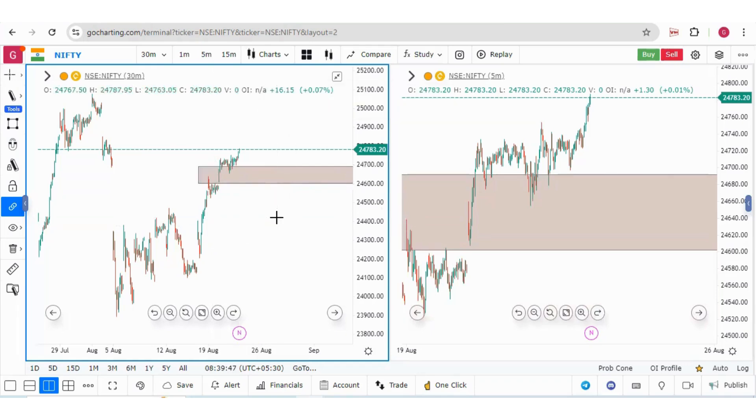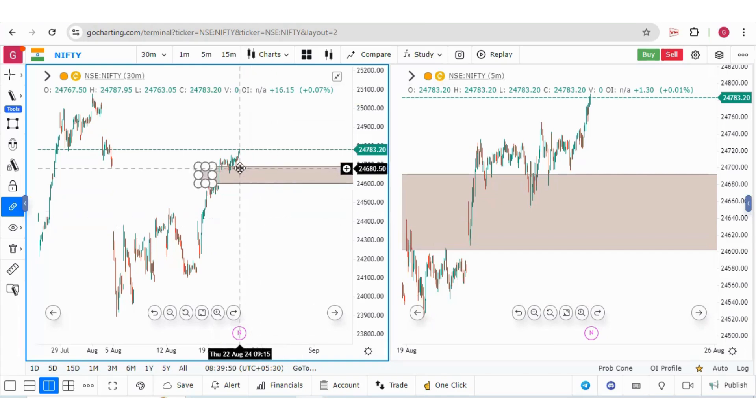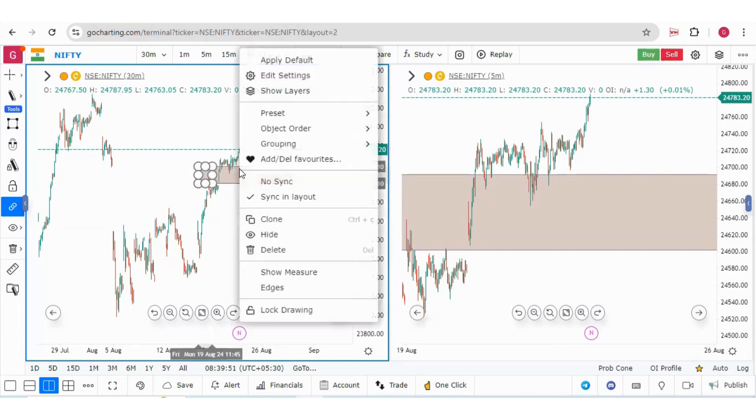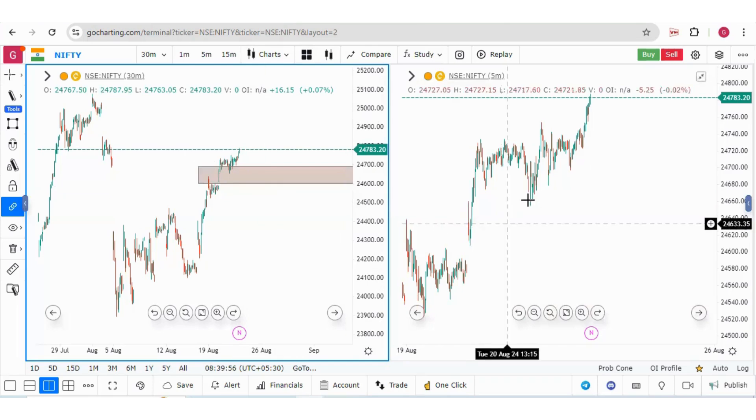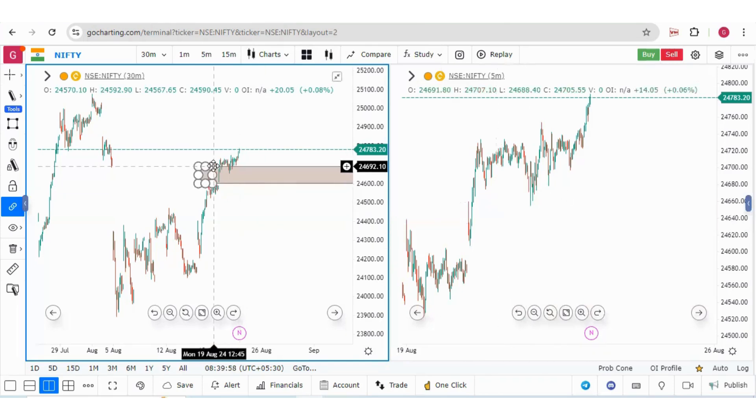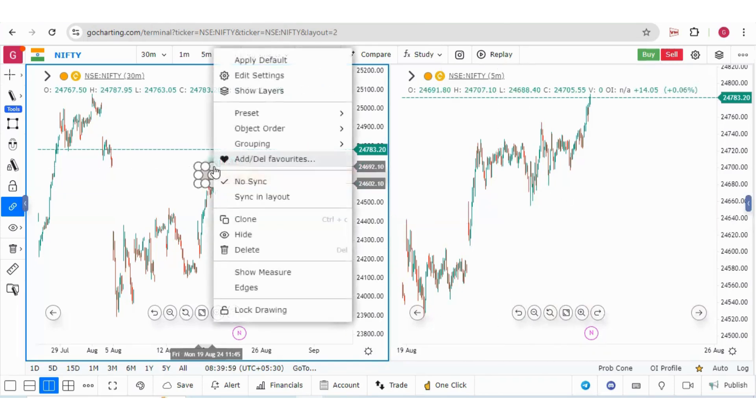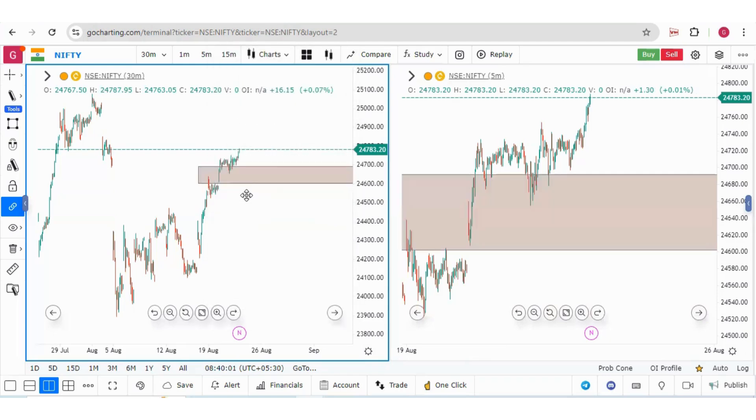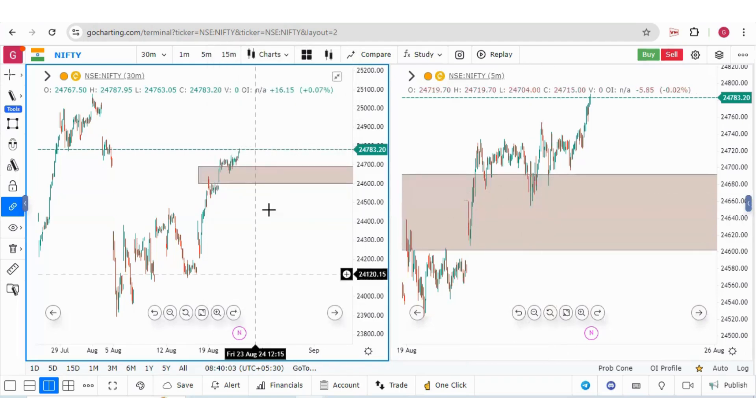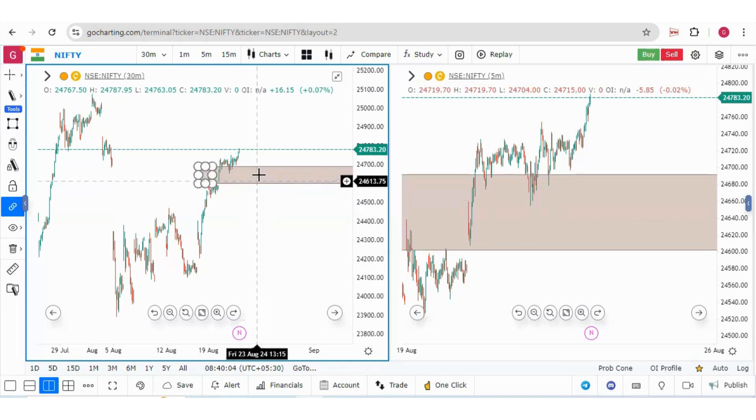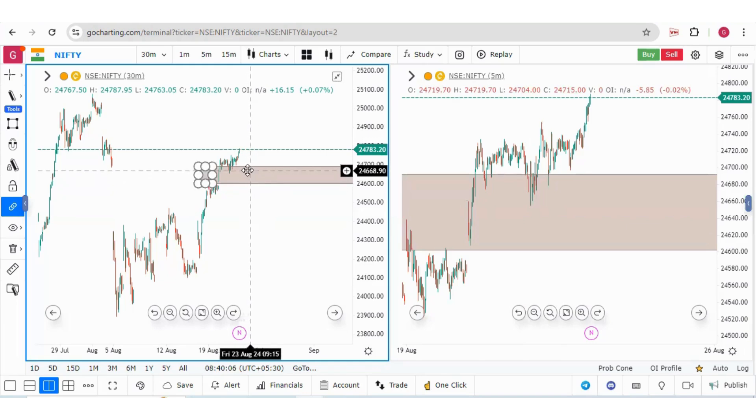Now we have a third option also. If you right-click on this drawing, you will see 'Sync in layout' and 'No sync.' Suppose we are clicking 'No sync,' so the synchronization is off. And if you right-click and click 'Sync in layout,' it is again synchronized. By this method, you can synchronize individual drawings as well.